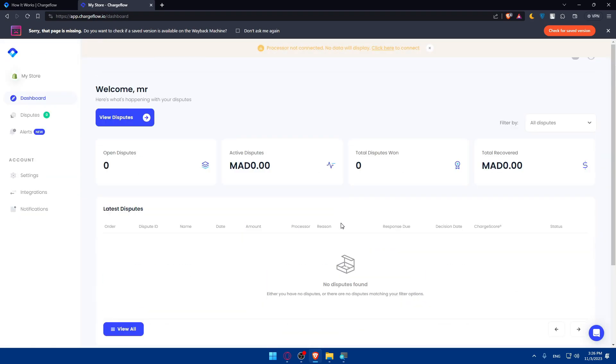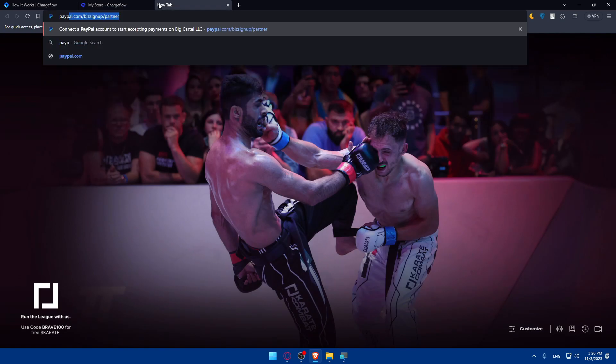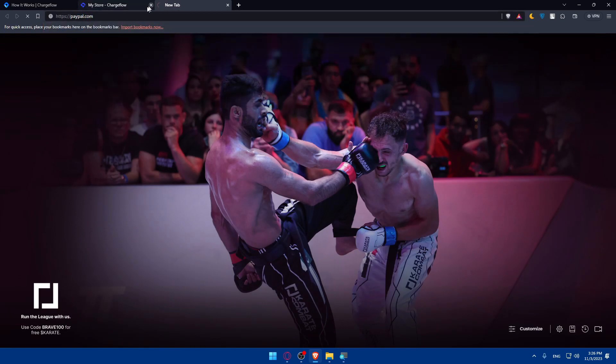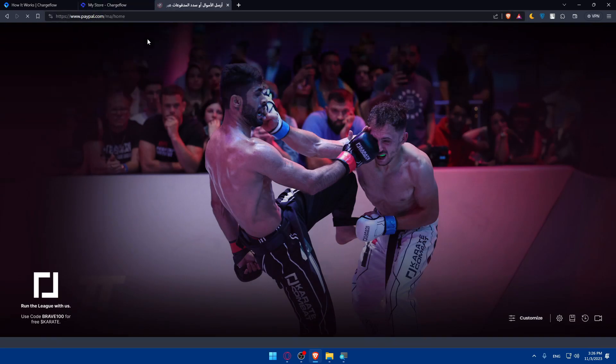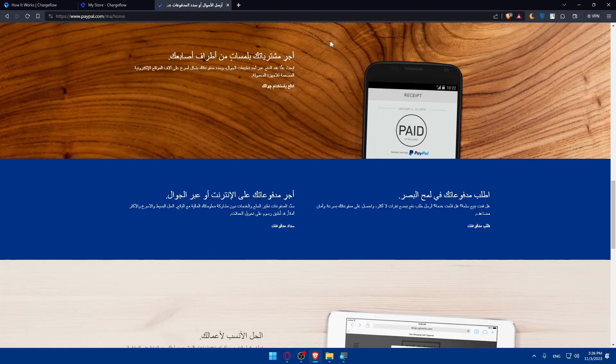Now to connect Chargeflow to PayPal, first open a new tab, go to paypal.com and hit enter.